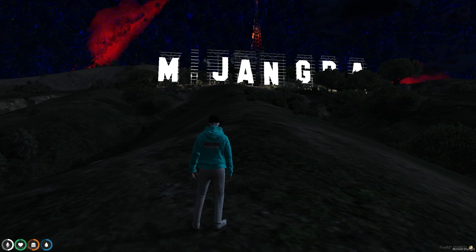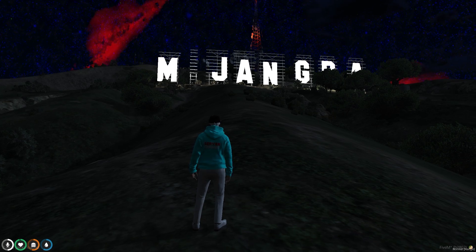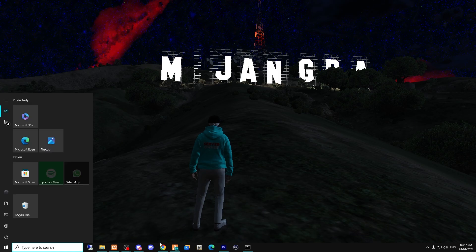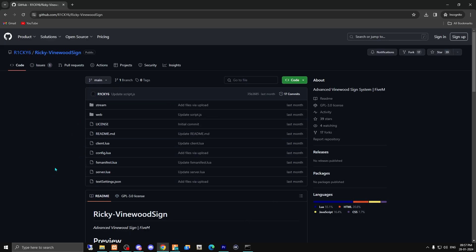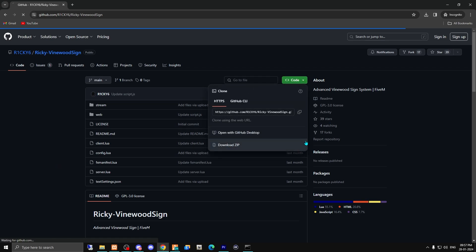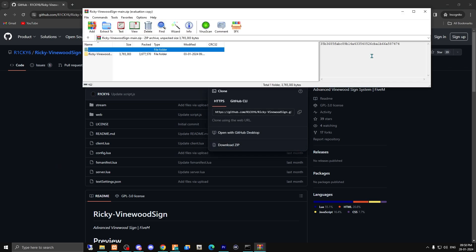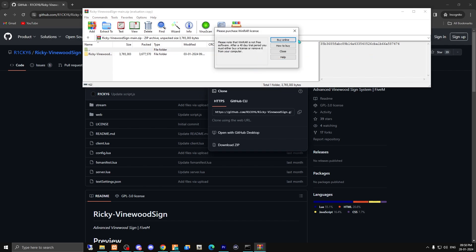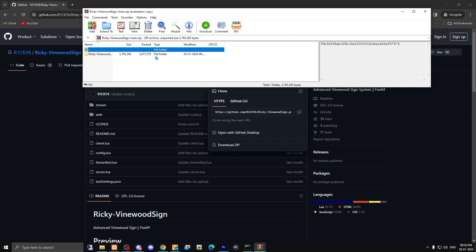Make sure to subscribe to our channel and like this video. Let's get started. I will provide the link in the description box, so you just have to come right here and simply download this script.